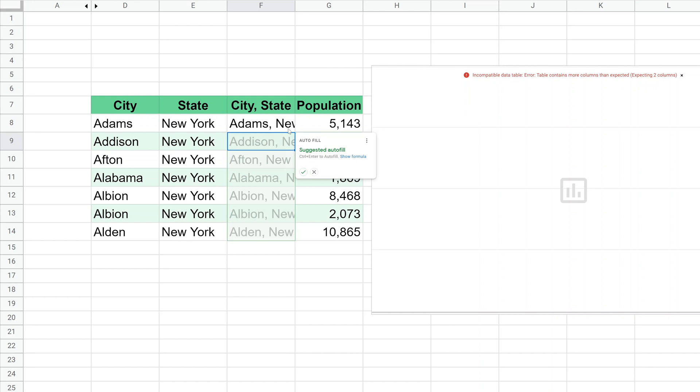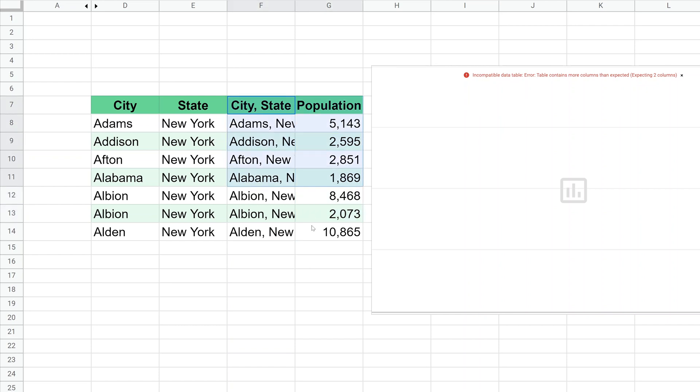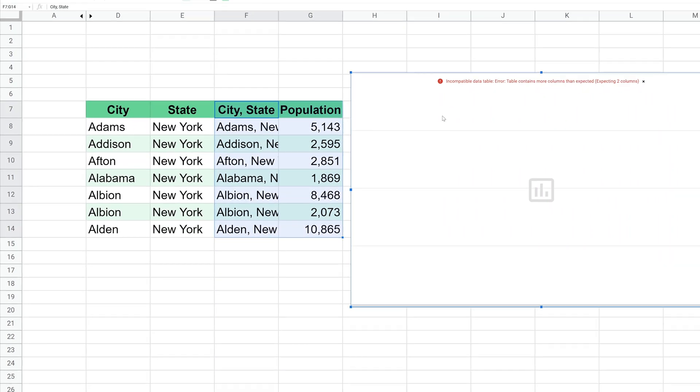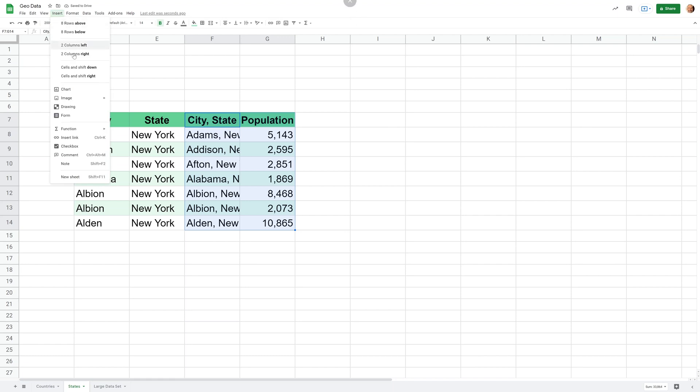And now Google Sheets is smart enough where it says, I think you probably want to extend this function all the way down to the end of the data. So I'm going to hit the check mark because that's a good guess. They're right. And now I have one column for the location and one column for the data. So let's try to map this. I'm going to hit delete on this geo chart and we will insert another chart.